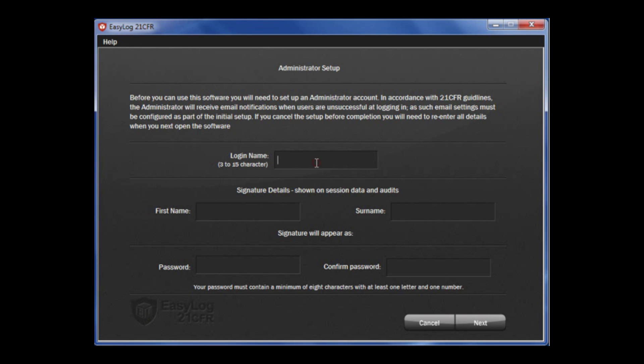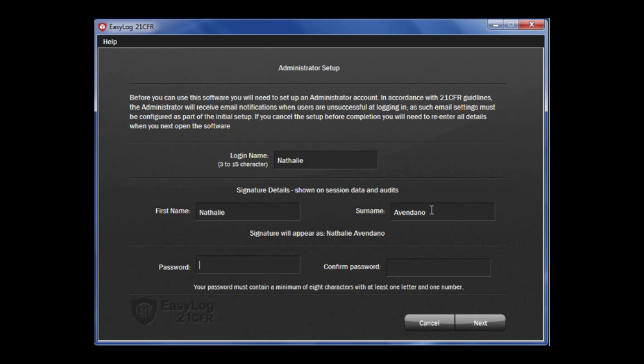Where it says login name, create a username between 3 to 15 characters. Next, type your first name and surname. This will appear as a signature on the session data and audits. Then, create and confirm a password that must contain a minimum of 8 characters and at least one letter and one number. Once this is complete, click next.